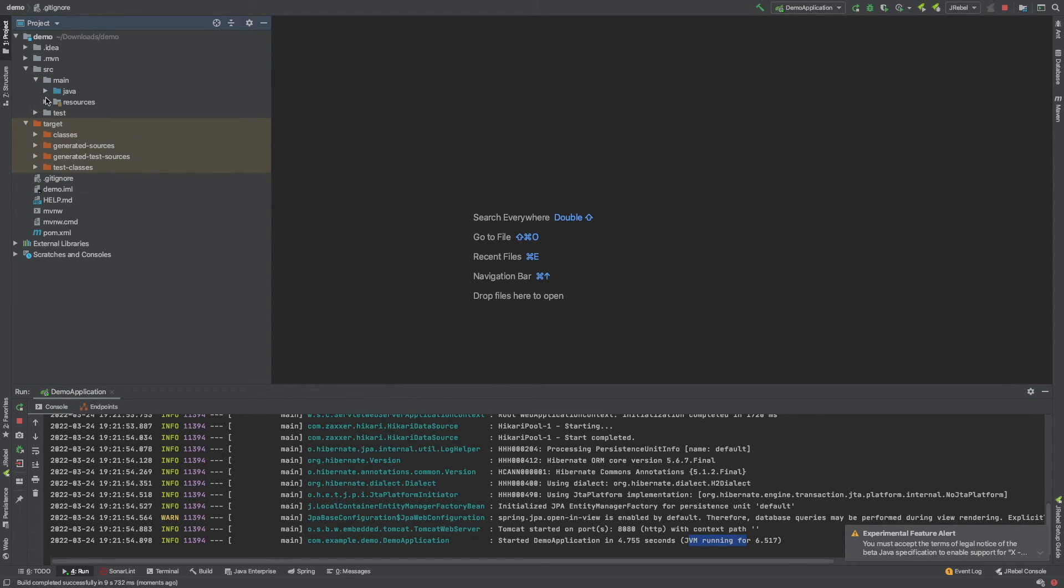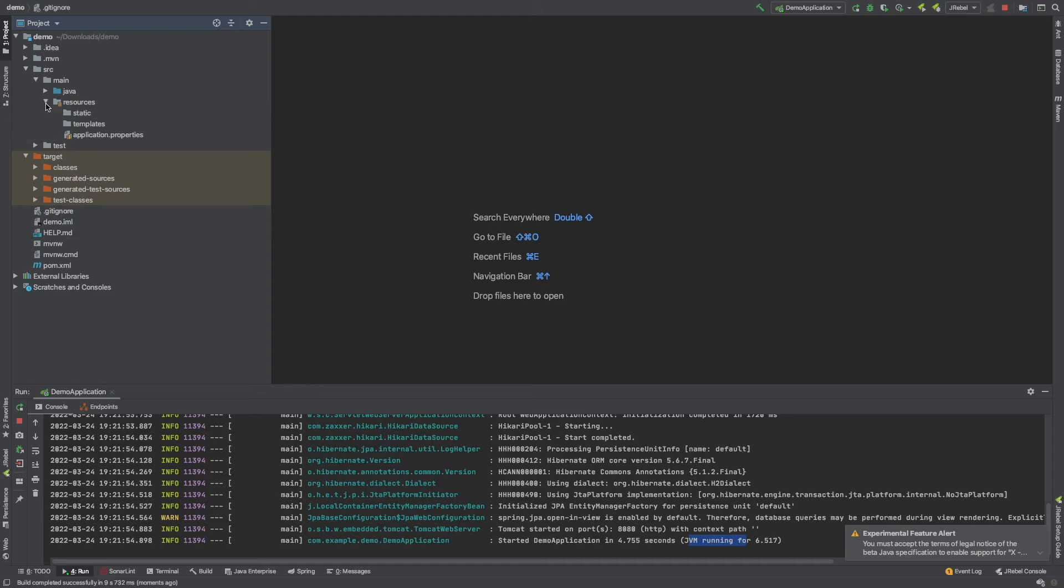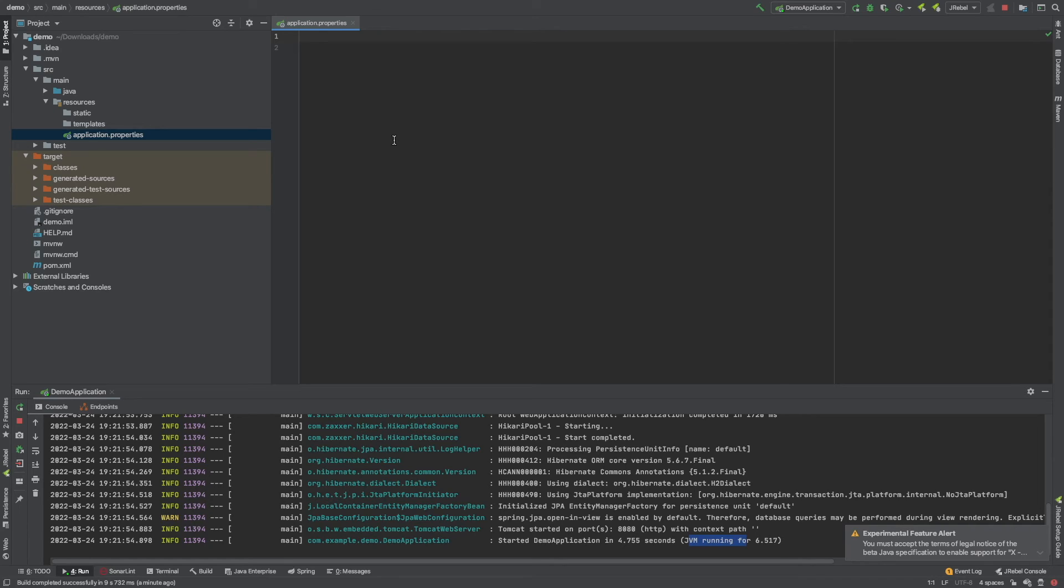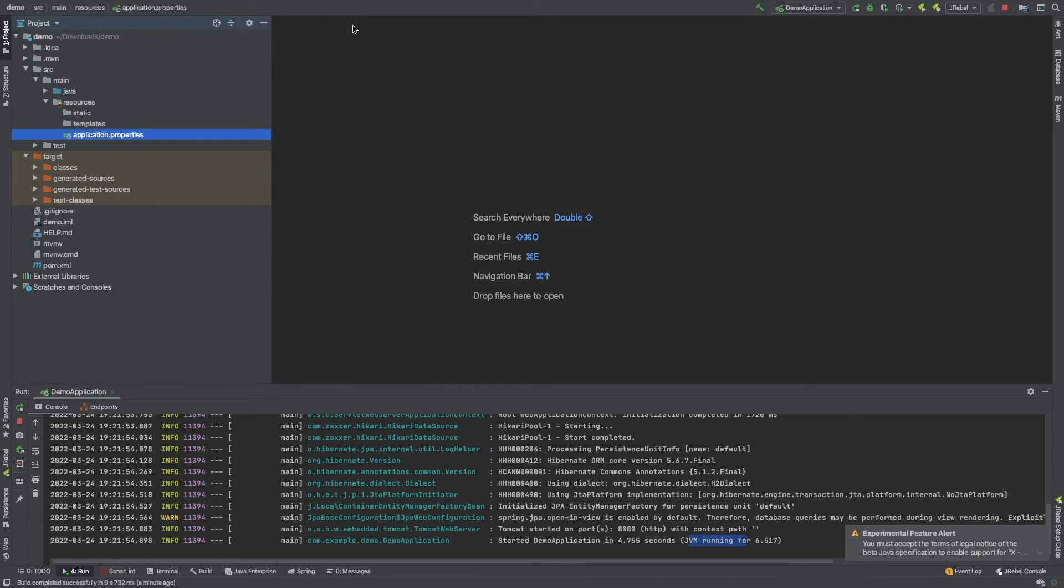Your properties file is just in here - if you go into source, then main, then resources, you'll see this application.properties file. There's nothing in here at the minute, but if you did want to change the default port for whatever reason - maybe you have an application already running on port 8080 and you want to change it to 8081 or 8082 - you can do that within this file.